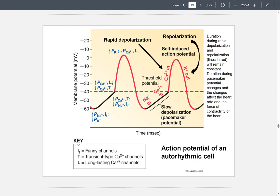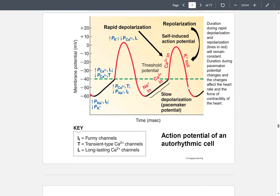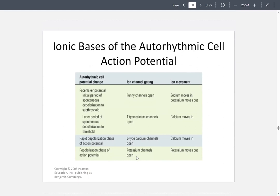There is a depolarization period, a rapid depolarization period when calcium is coming in, and then a repolarization period when potassium is coming out. Within the membrane there are funny channels, transient-type (T-type) calcium channels, and long-lasting (L-type) calcium channels. This table shows what ions move into and out of cells and the effects on these action potentials.